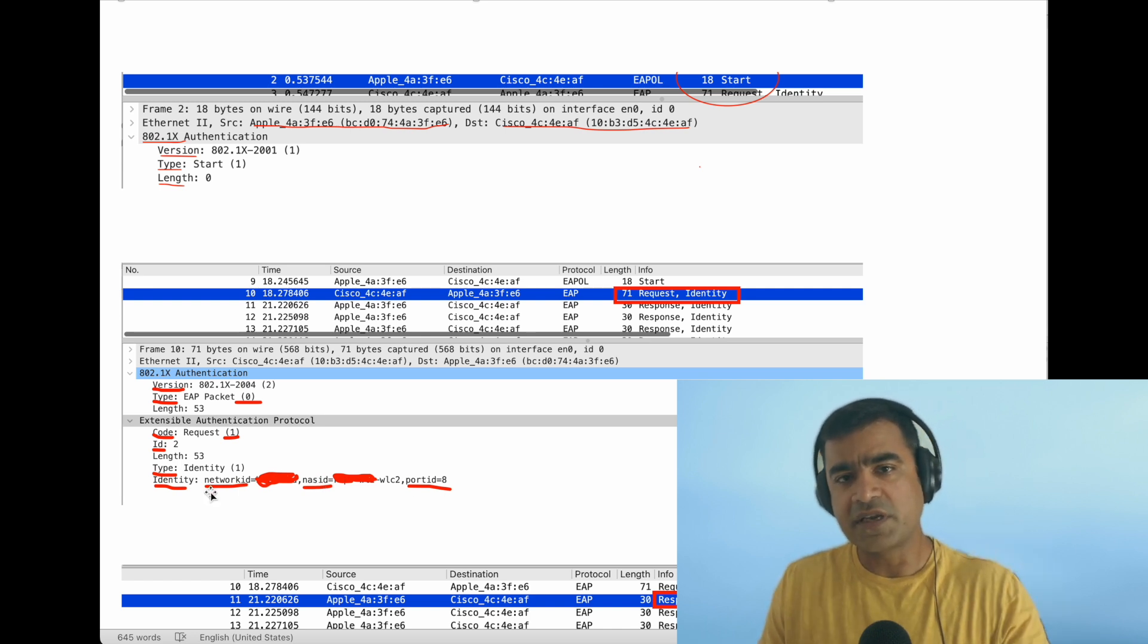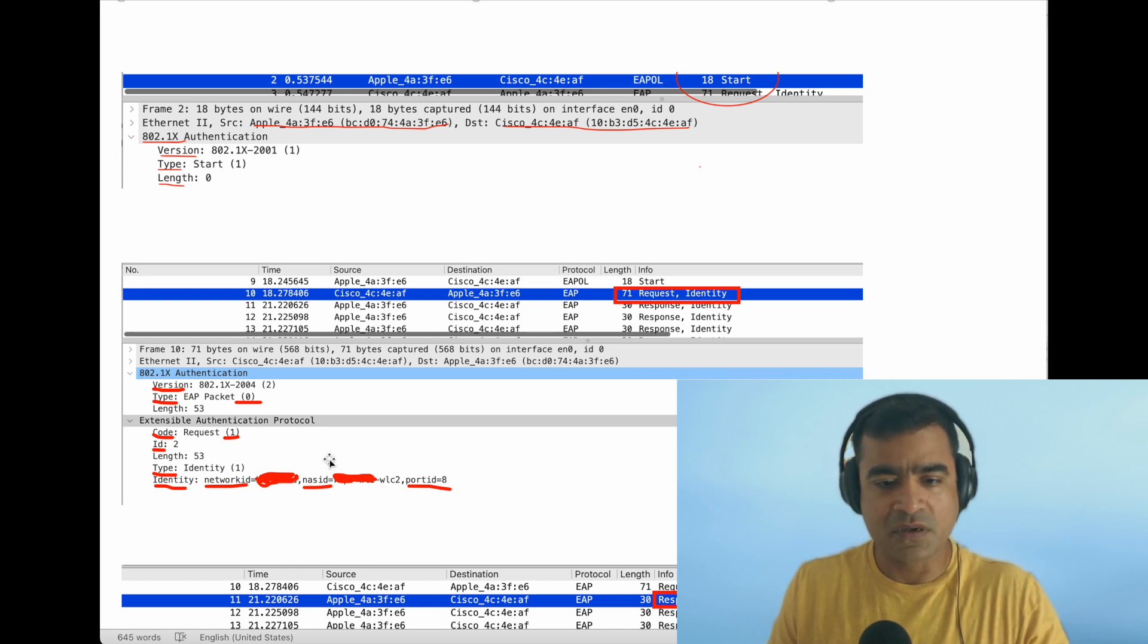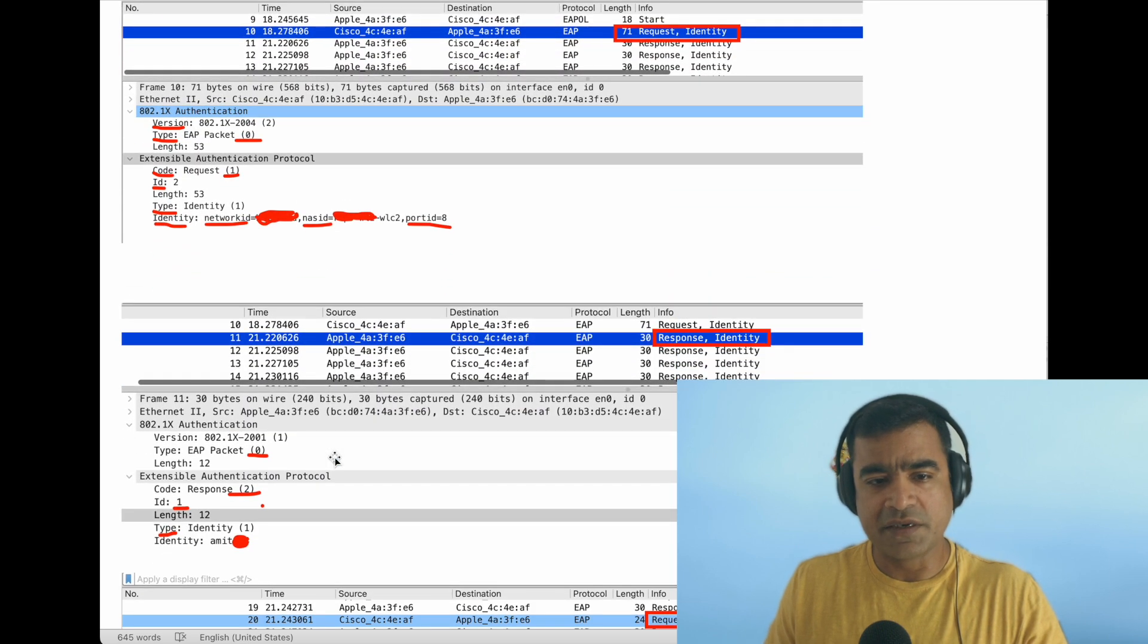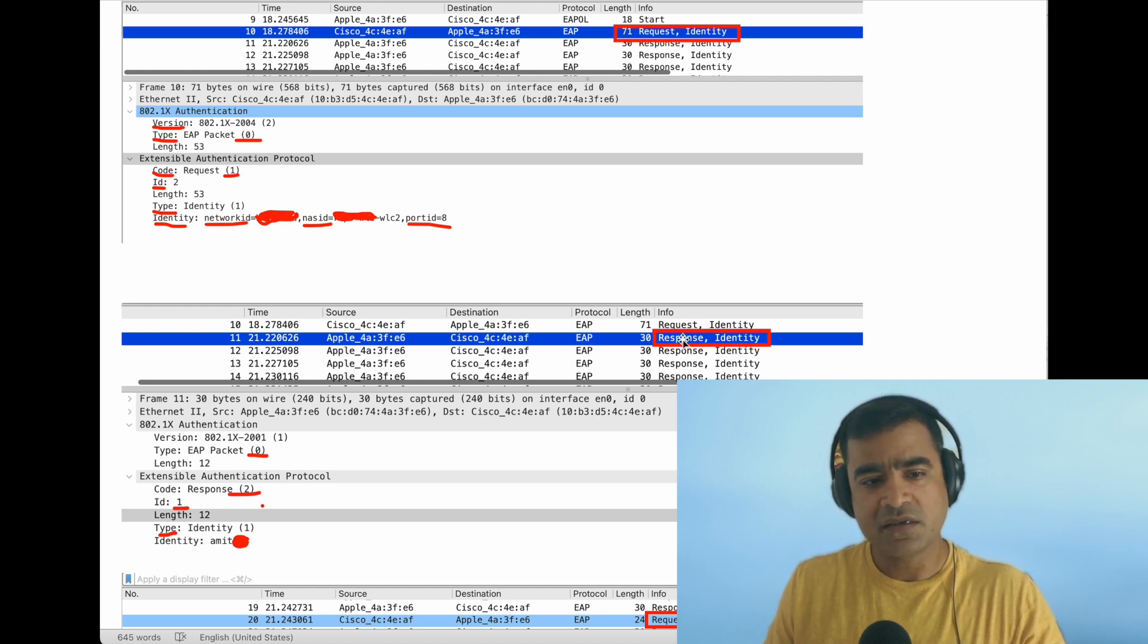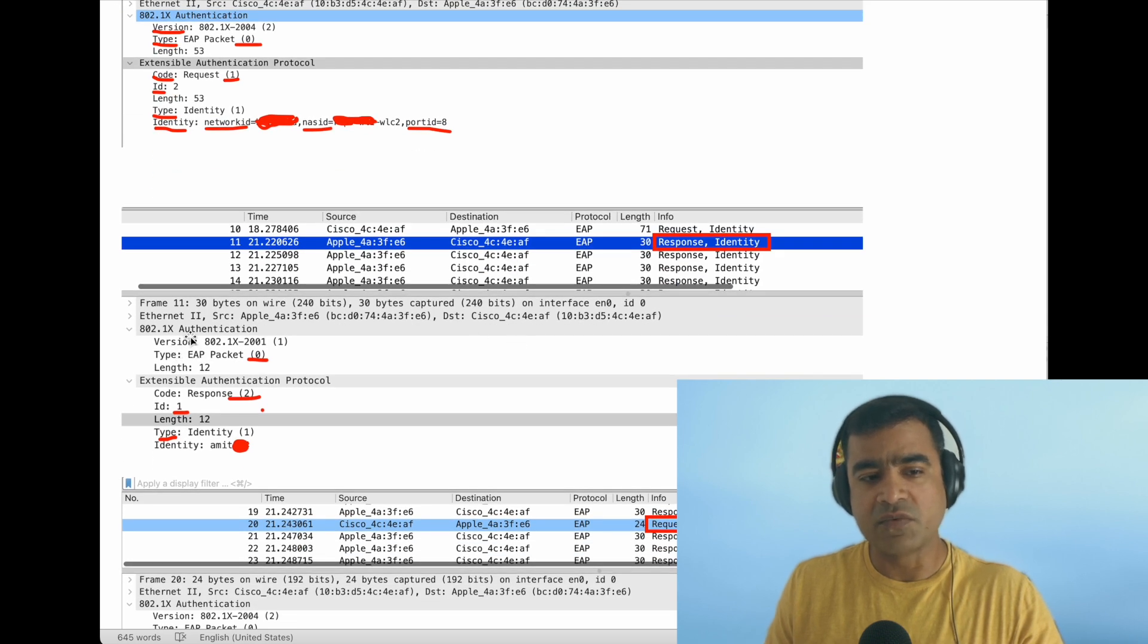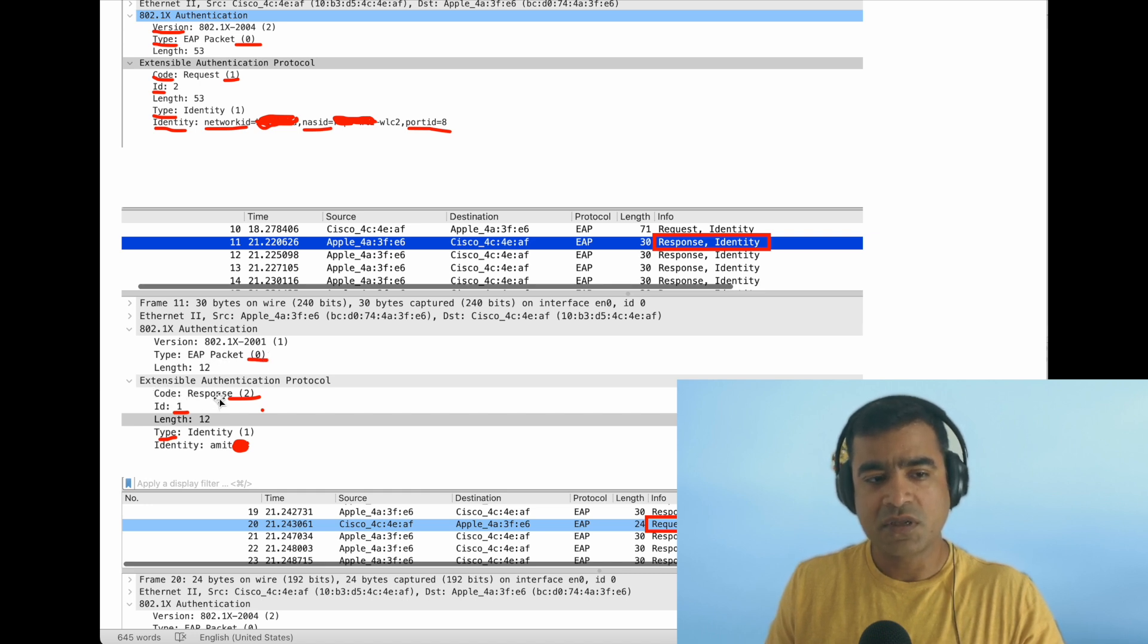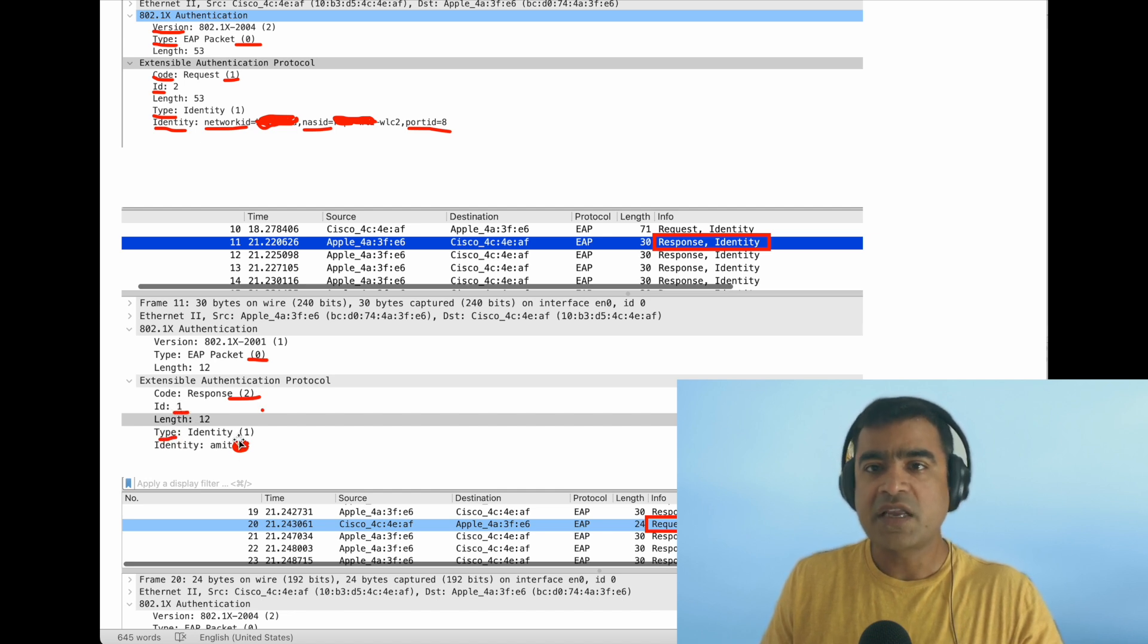What is the second or third packet here? In response to the request, we are sending a response back from supplicant to authenticator. As you can see, some fields are the same—version is 1, type is EAP Packet—and then the code changes to Response. ID—pay attention to ID—ID is 1, and type is Identity. I'm sending my identity here.